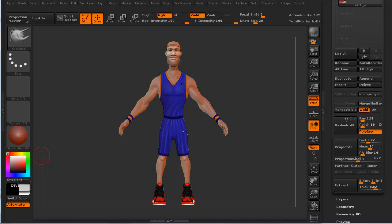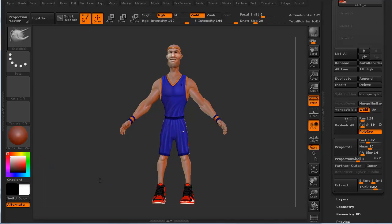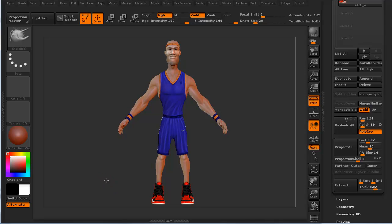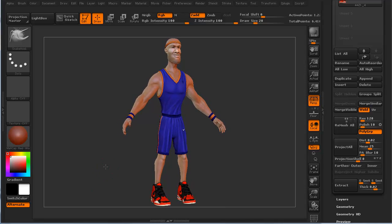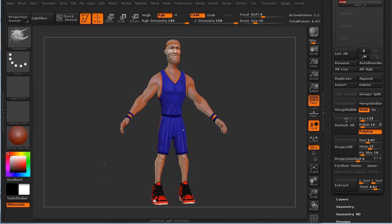Hi and welcome to 3dmotive.com. My name is Steven G. Wells and I'm a senior character artist. In this quick tips and tricks tutorial, we're going to take a look at custom views. It's something that isn't used a lot in ZBrush, but it's one of those things that's a little underrated and it actually comes in pretty handy.